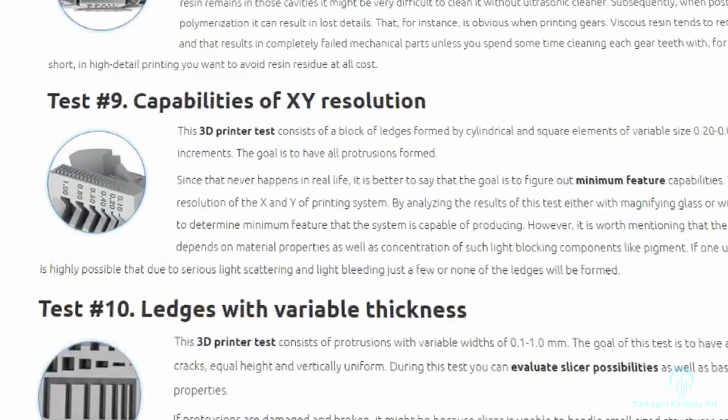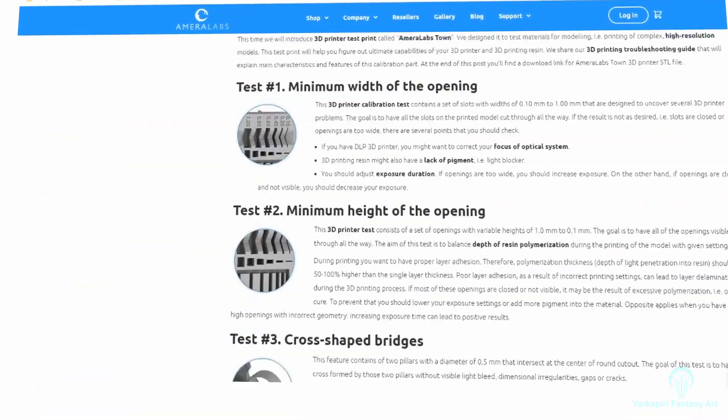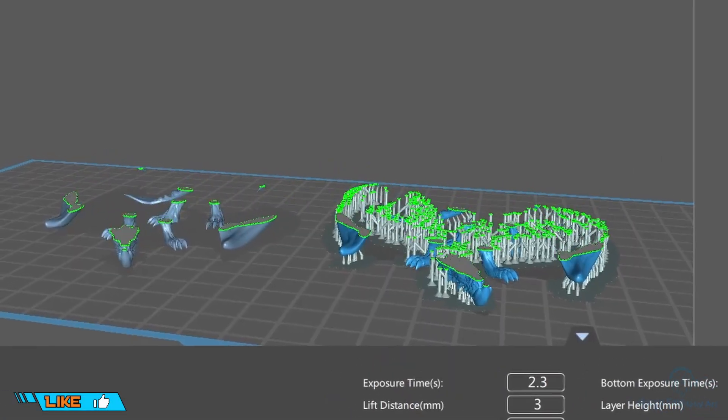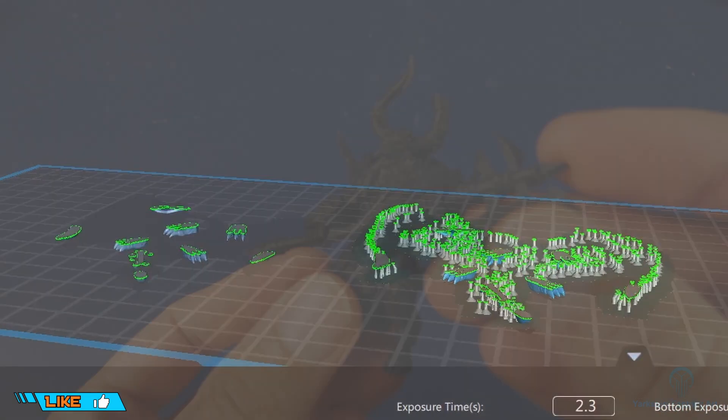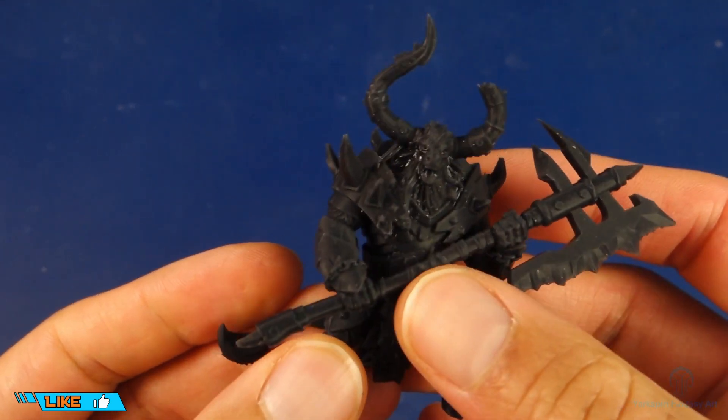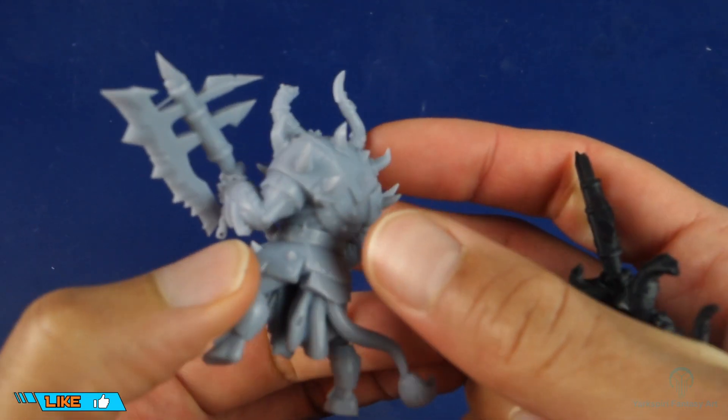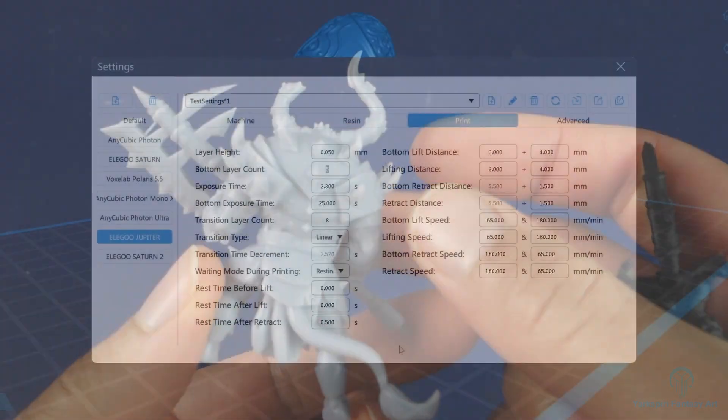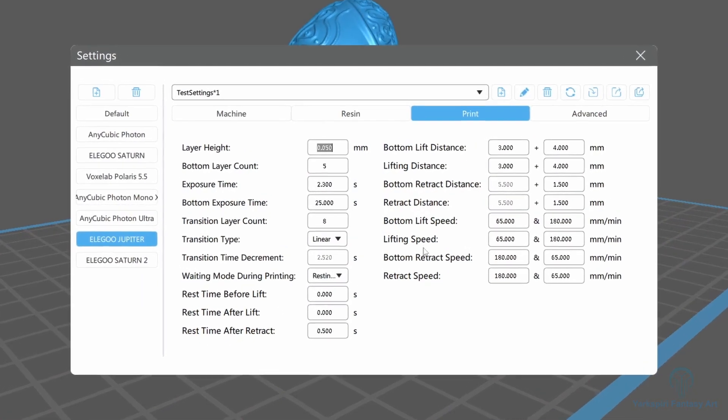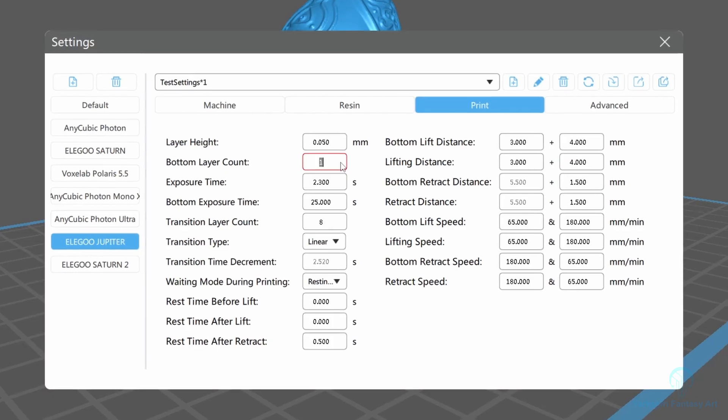Once you've figured out which dimensions work best for your specific resin, you can then begin creating your custom support settings. Seeing as the most difficult settings tend to be for small miniatures, we're going to focus on these for now. To start things off, we'll adjust the bottom exposure numbers since this is quite often too high.